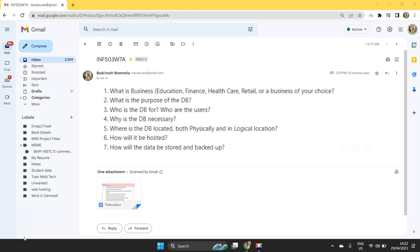There will be another part where we create different types of database entities and entity relationship diagrams and database. You people just take care of one to seven questions, address them properly and document it and forward it to me.